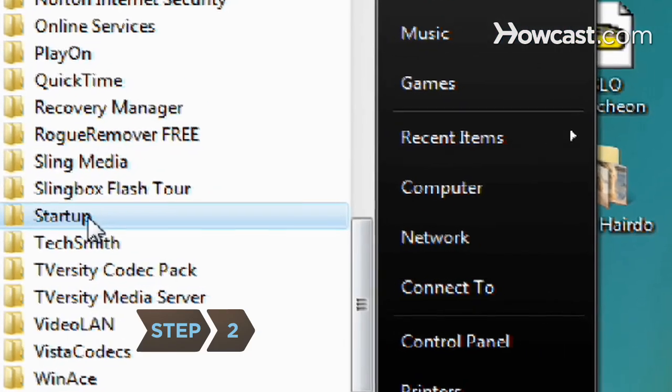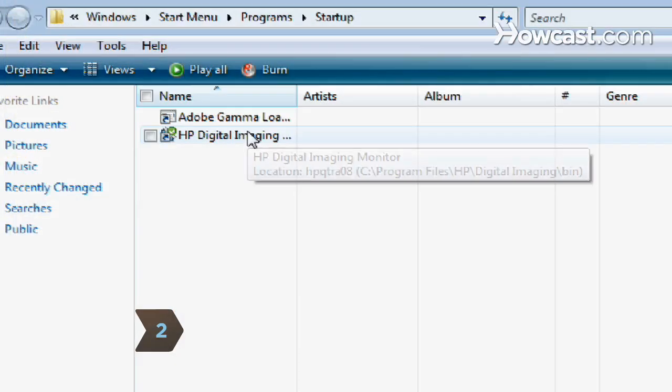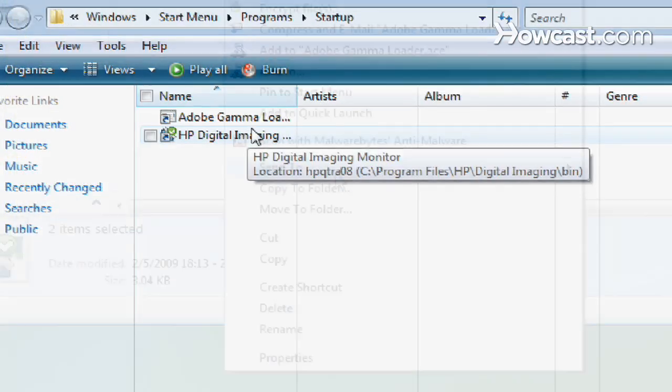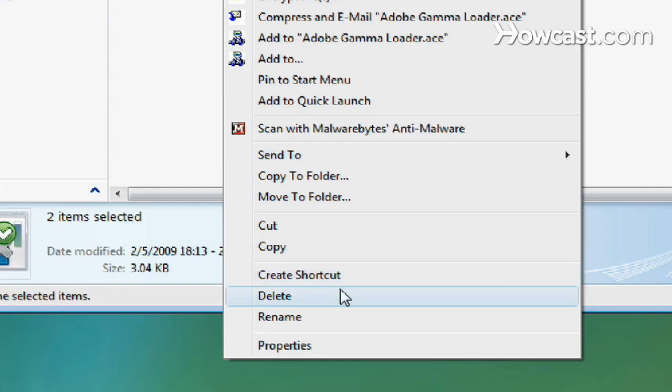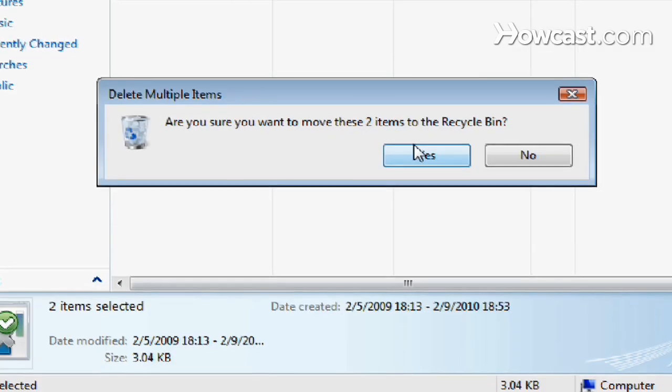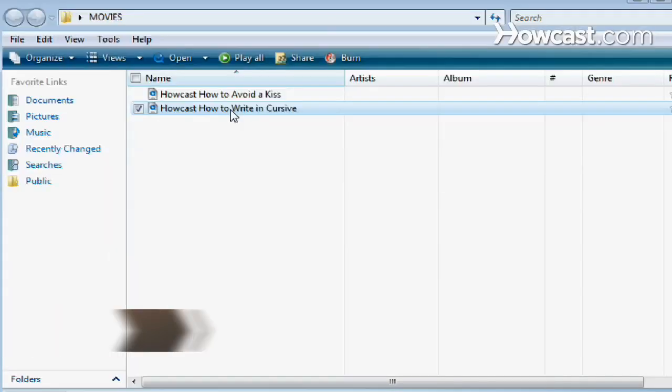Empty your startup folder to decrease boot time by clicking on the Start button, selecting Programs, and then deleting items in the startup folder. Step 3.